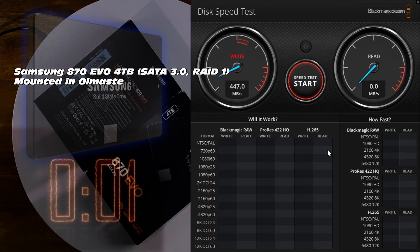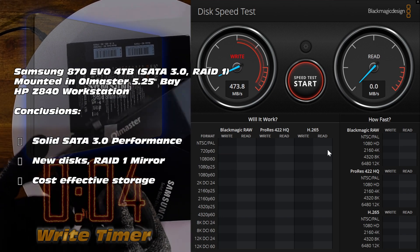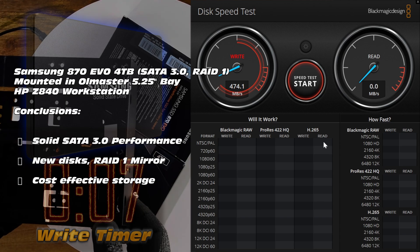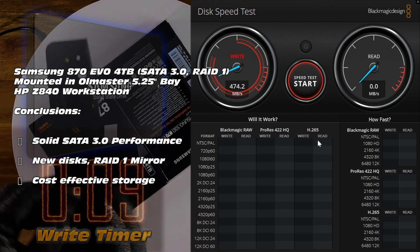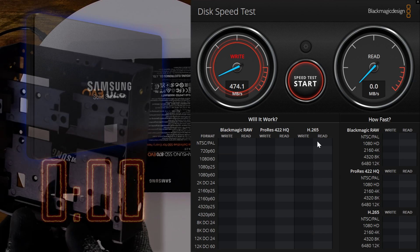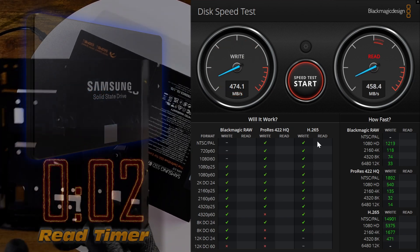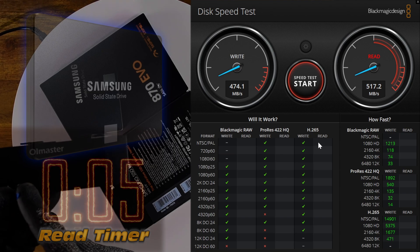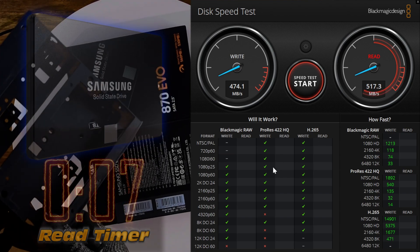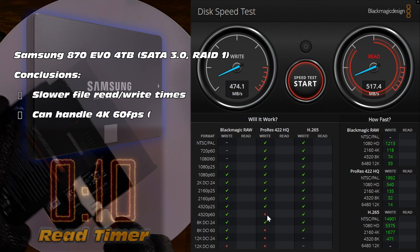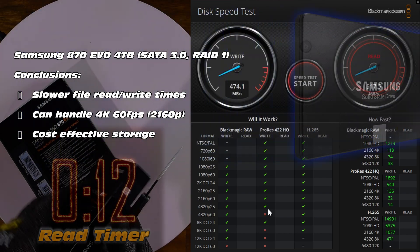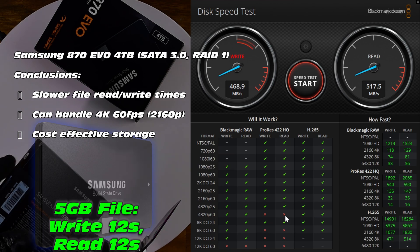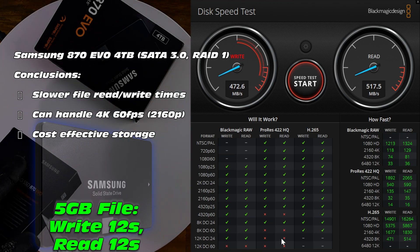So we're going to see pretty solid read and write speeds. Again, a 5GB file going to each of them, and it's around 470 megabytes per second write speed, about 520 megabytes per second read speed. So these are more than capable to handle most tasks that you throw at them. And take note, this will absolutely handle 4K video at 60 frames, making them ideal for video editing in pretty much any application, gaming, you name it.